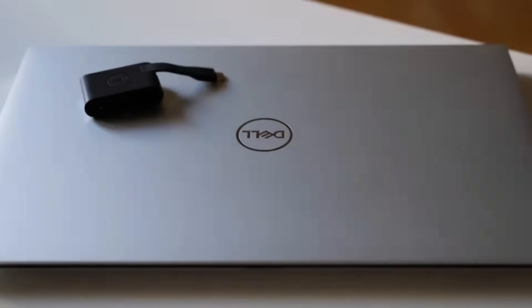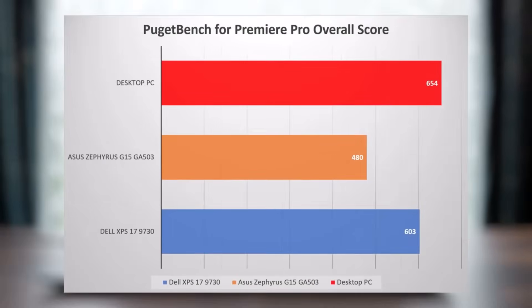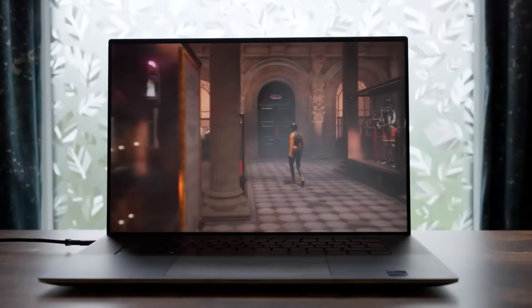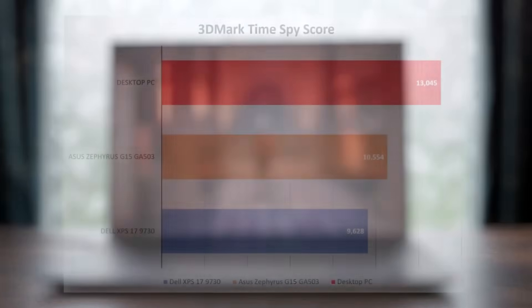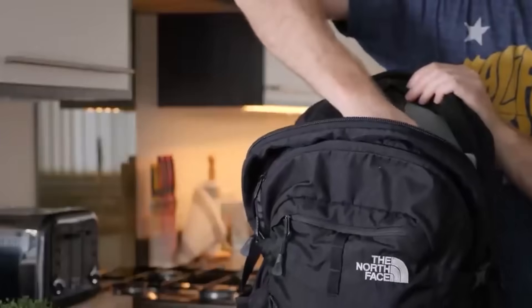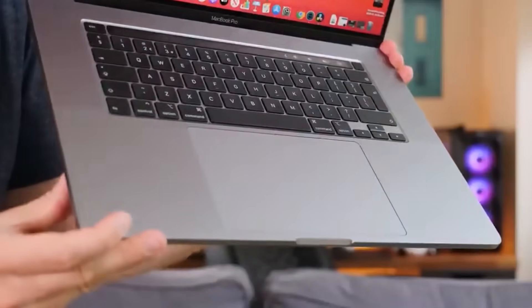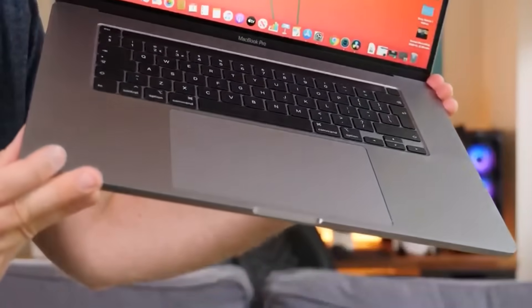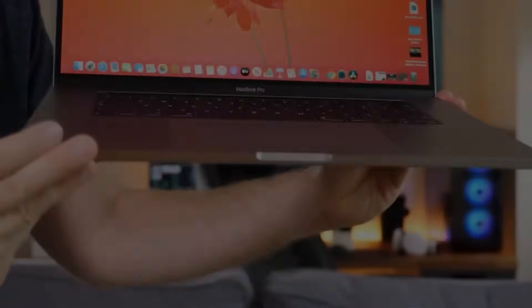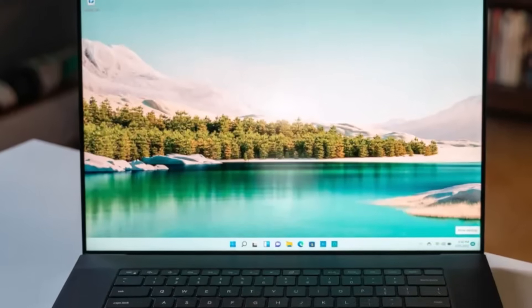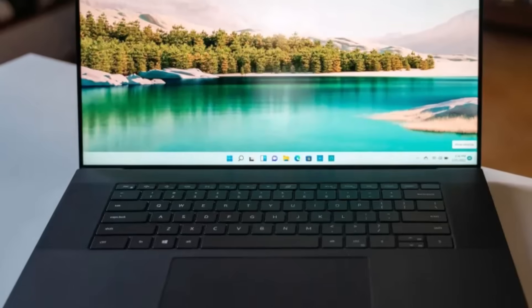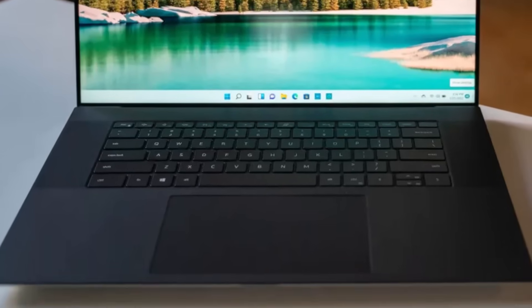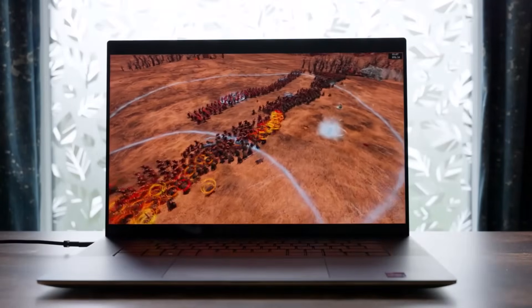Despite its 17-inch size, the XPS 17 remains impressively thin and light, mirroring the sleek design of its smaller XPS siblings. With a 3840 x 2400 4K Infinity Edge touch display, 100% Adobe RGB and 94% DCI-P3 color accuracy, the screen is a delight for creative tasks.